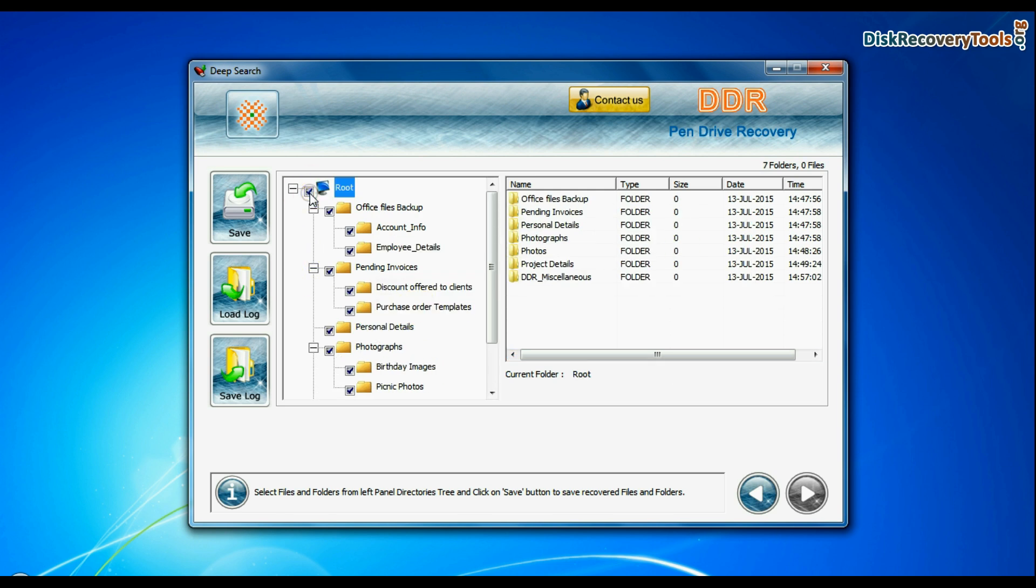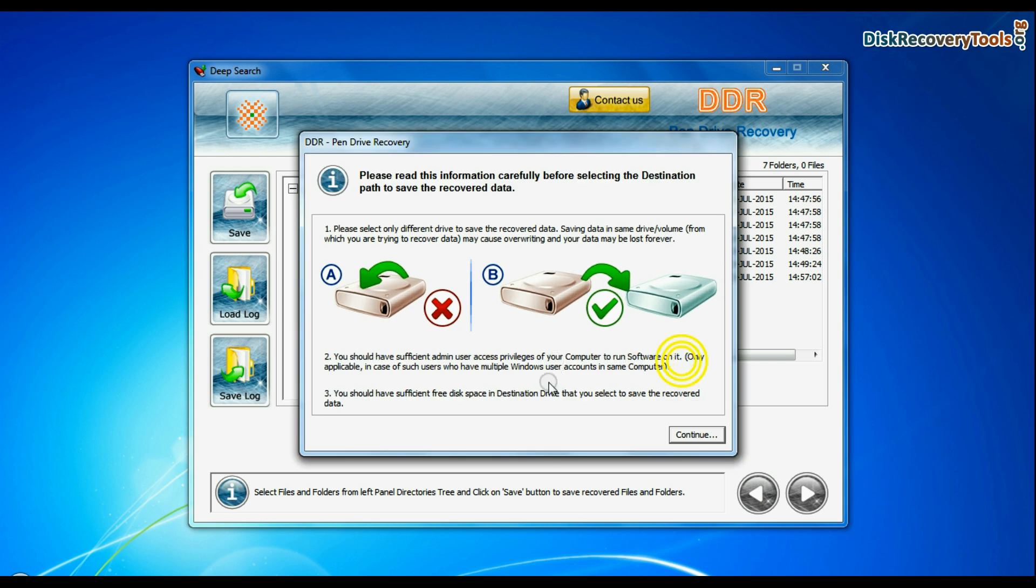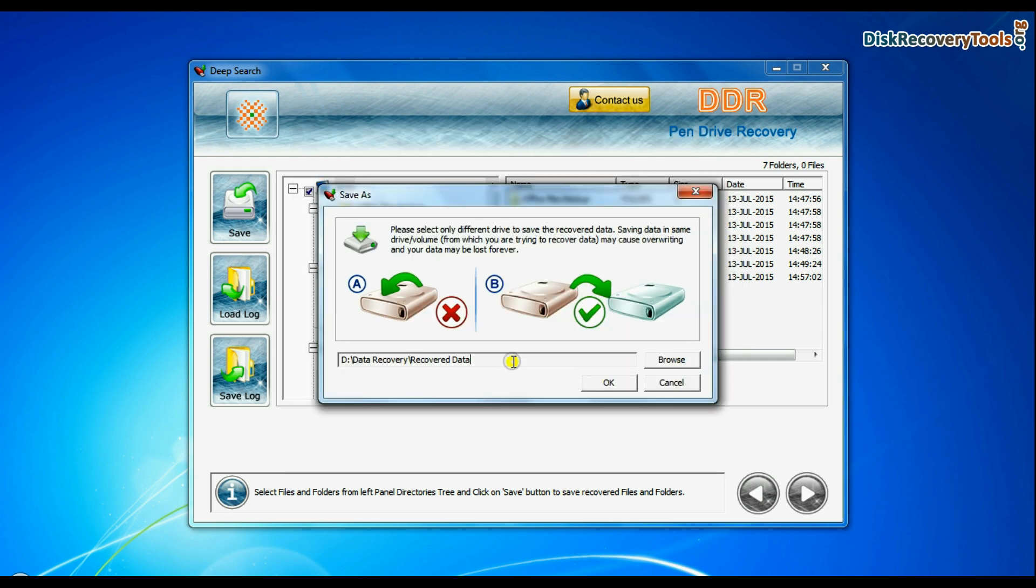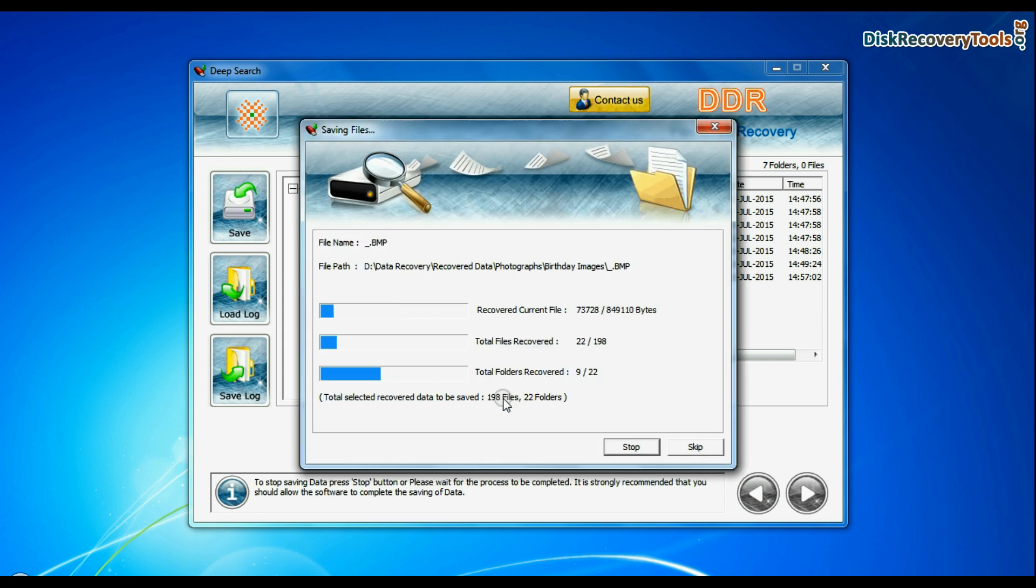Select recovered data and click on save button. Browse the path where you want to save recovered data. Data files are being saved successfully.